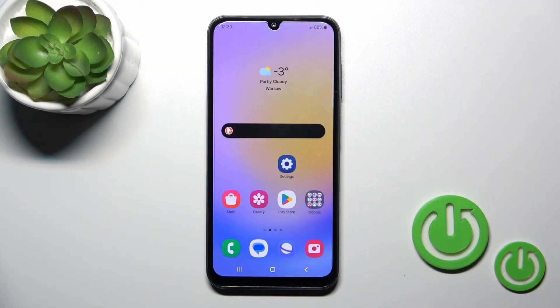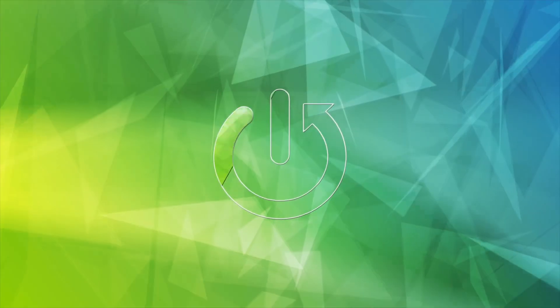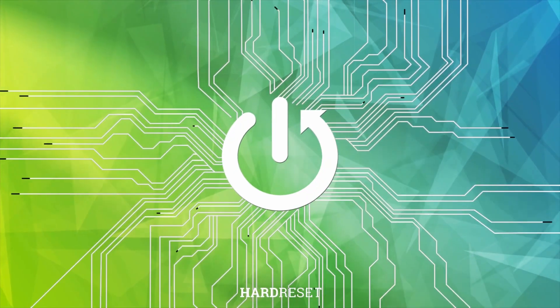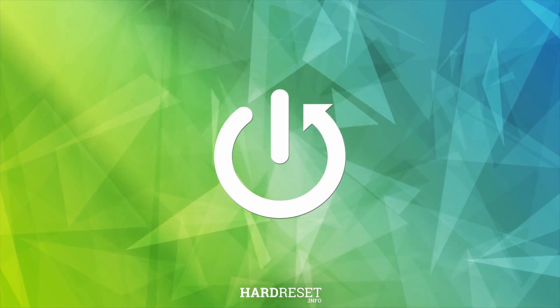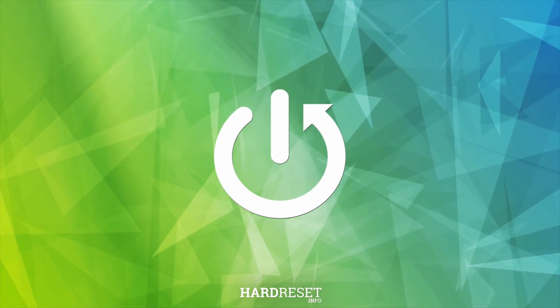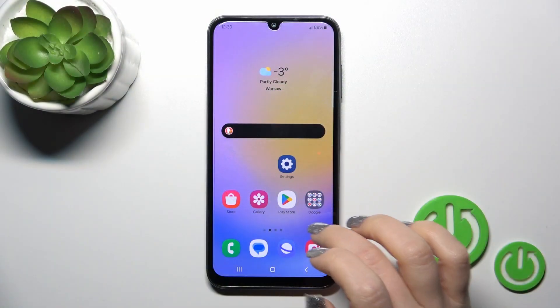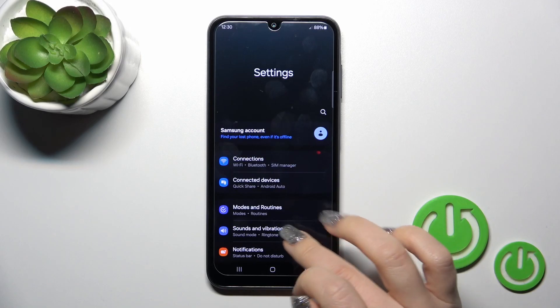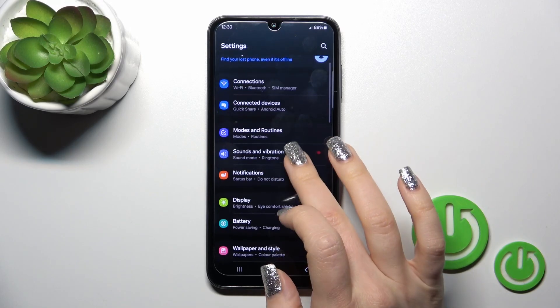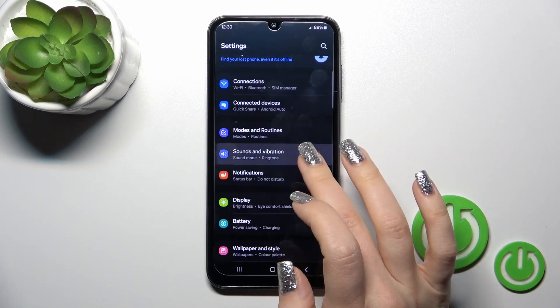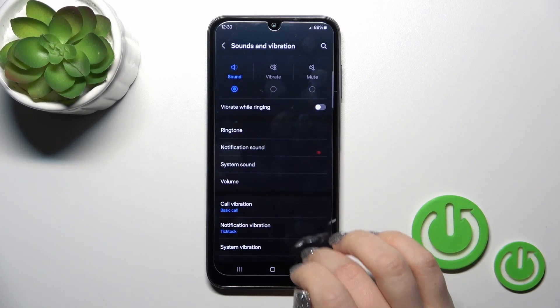Hi, this is the Galaxy A25 and I'll show you how to find and manage sound settings on this device. First, open the Settings application and then tap on Sounds and Vibration.